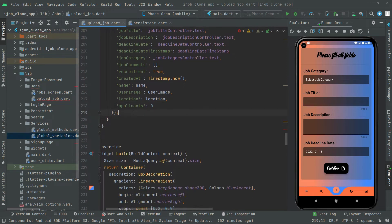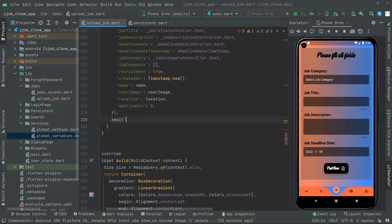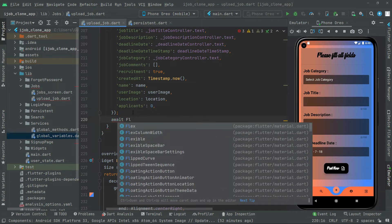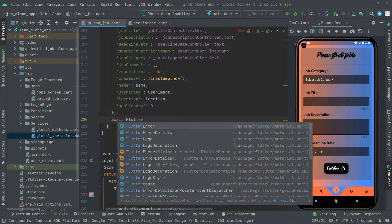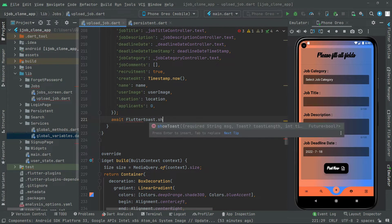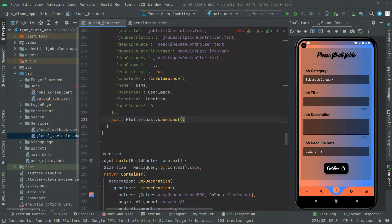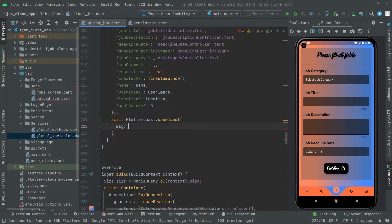Now let's move further below. Here we will add a Flutter Toast to show a text message whenever all of the data will be uploaded. We will call flutter_toast dot show toast and pass in the message. The message will say something like 'The task has been successfully uploaded'.